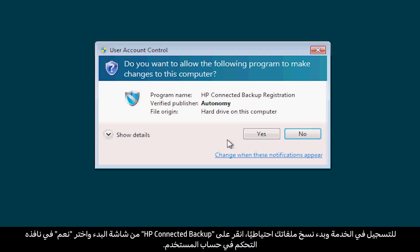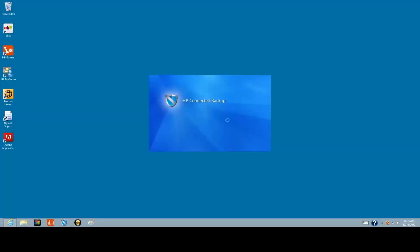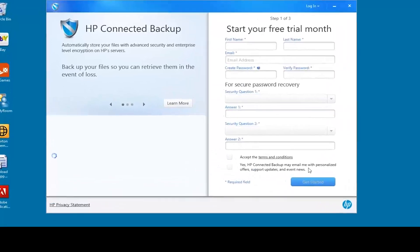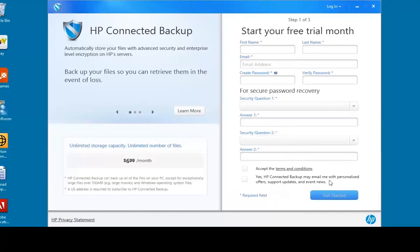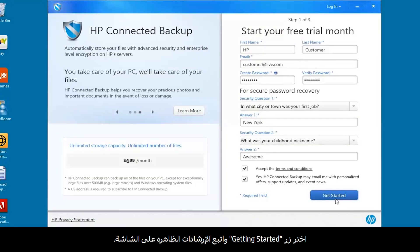Select Yes in the User Account Control window. Complete the Start Your Free Trial Month form. Select the Getting Started button and follow the on-screen instructions.